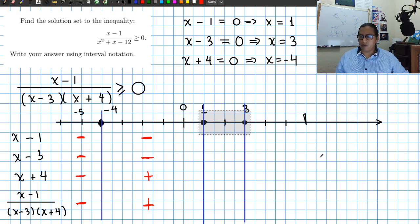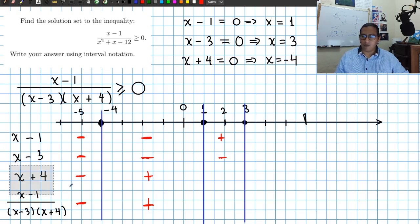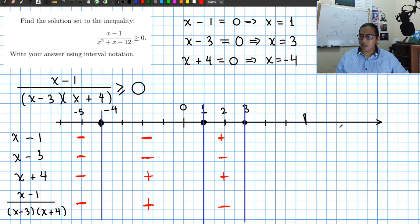Between 1 and 3, x minus 1 is now positive — testing x equals 2: 2 minus 1 is positive. x minus 3 gives 2 minus 3, which is negative. x plus 4 gives 2 plus 4, which is positive. So we have positive over negative times positive, giving a negative result. For the last interval, x greater than 3, all three factors are positive, so the expression is positive.